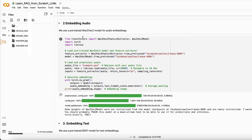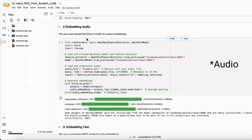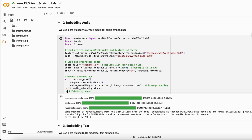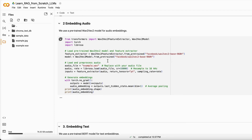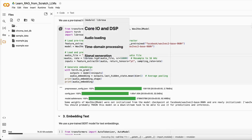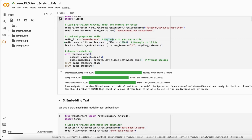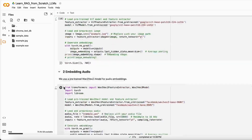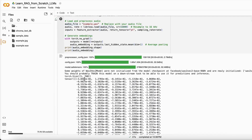Next we have the audio embeddings. I use the Wav2Vec model — made by Facebook — that can easily extract embeddings from audio samples. I have a small audio sample here, and I use it to create those embeddings. When I print the audio embedding, it loads the model and then starts embedding the audio file. You can see the audio embeddings displayed — that's how you create audio embeddings.